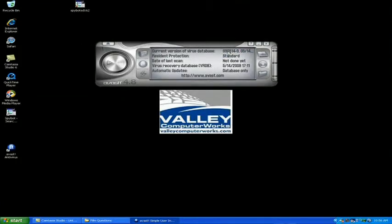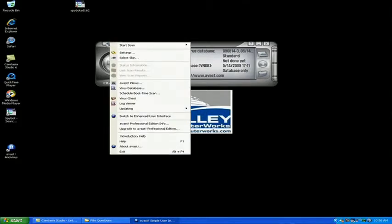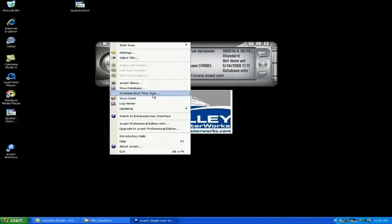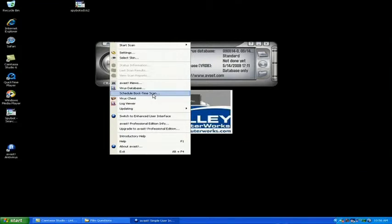So now that we've got the program installed, the first thing and the most effective cleaning method is to schedule what's called a boot time scan. So we're going to go to the main menu and go to the option that says schedule a boot time scan.